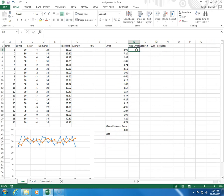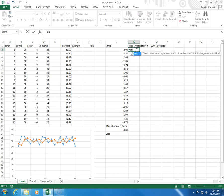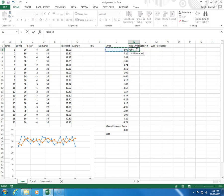So, the absolute error will be equals abs, open parenthesis, error, close parenthesis, enter.